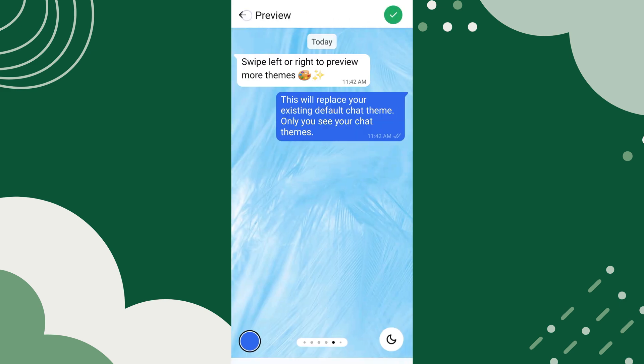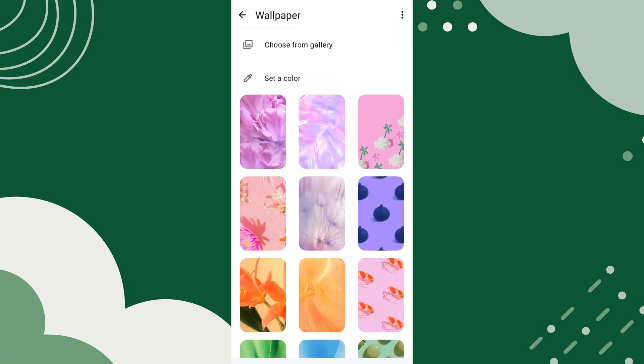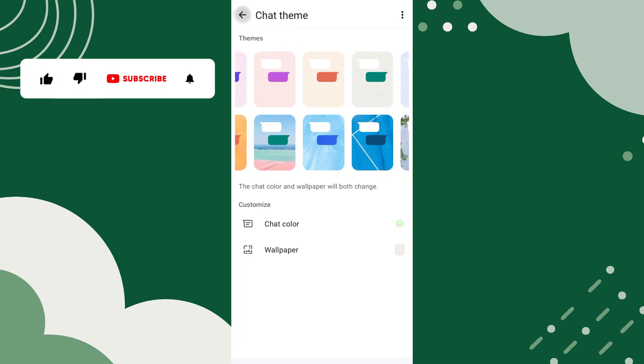If you want to use a custom wallpaper, tap on Wallpaper and choose a photo from your device gallery.